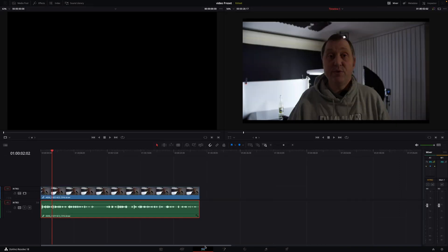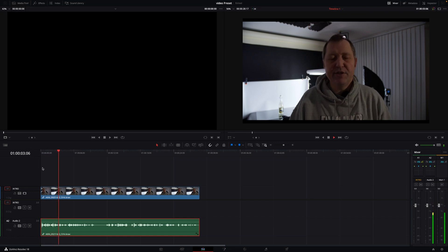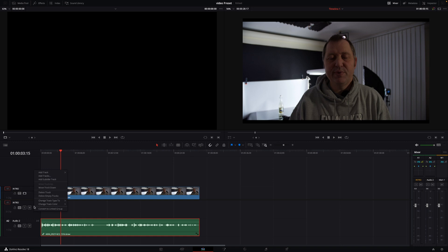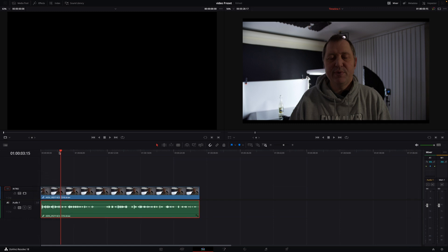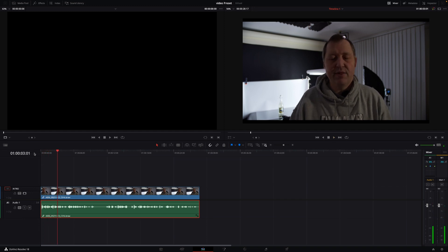So how to fix that problem? Super easy. All you need to do is go here and take your audio, and if it's linked, go up here and click this icon to unlink it. Then just drag the audio down to a new audio track. By moving your audio track one track down, it'll work. You can also right-click on your audio track and go to delete empty tracks. Now your audio is back on the top track, and it works just like that again.